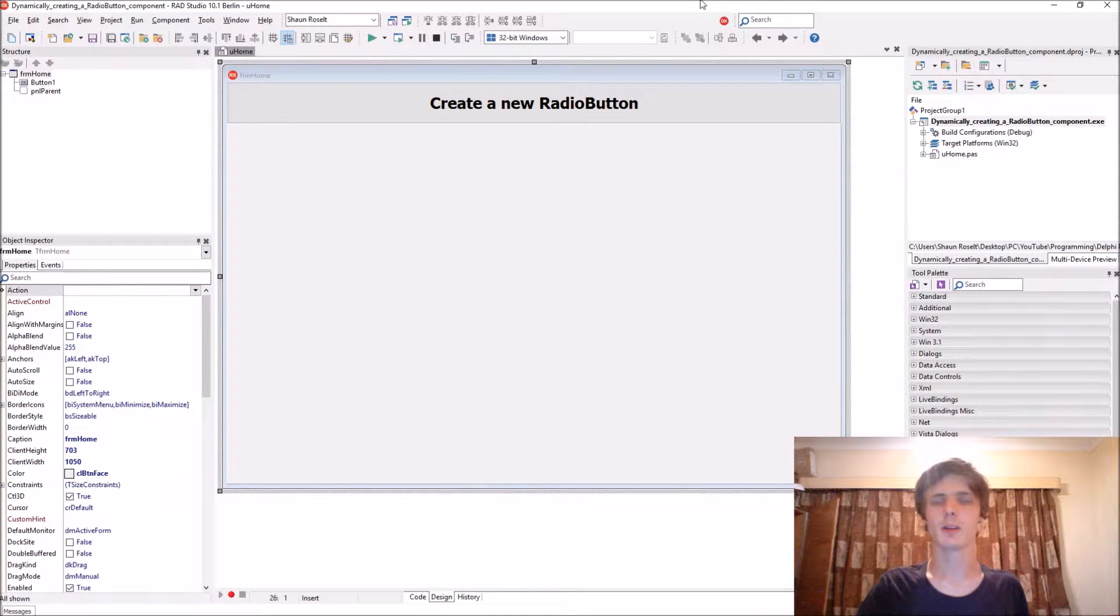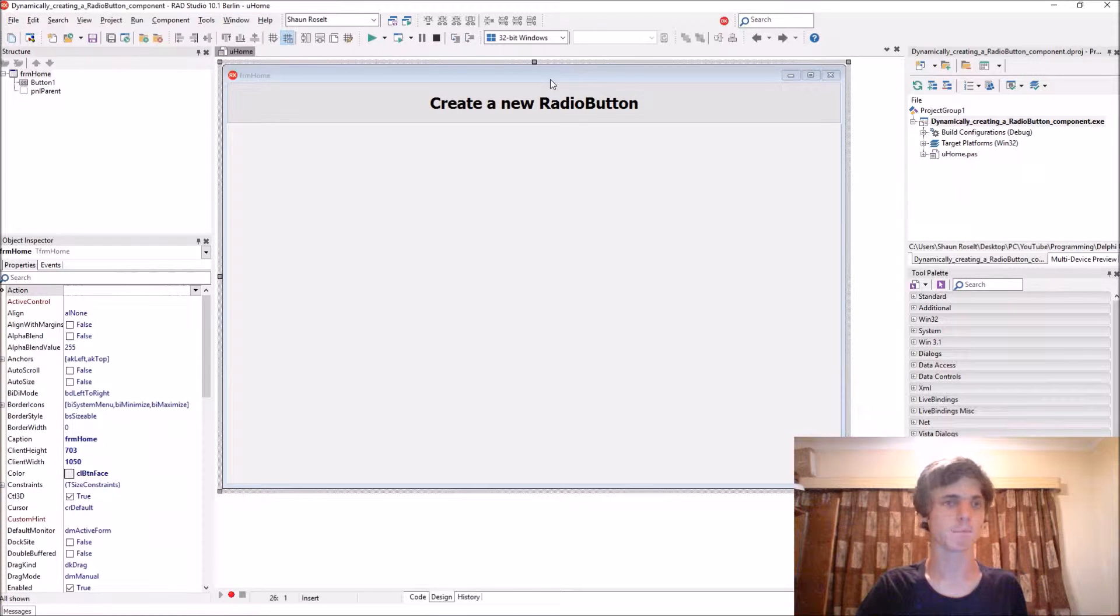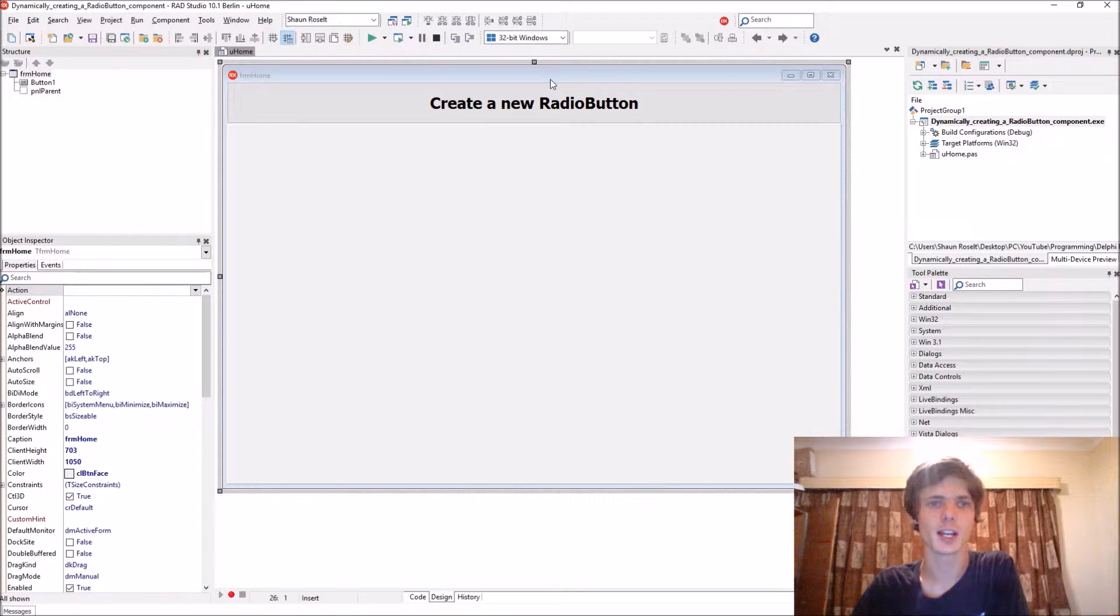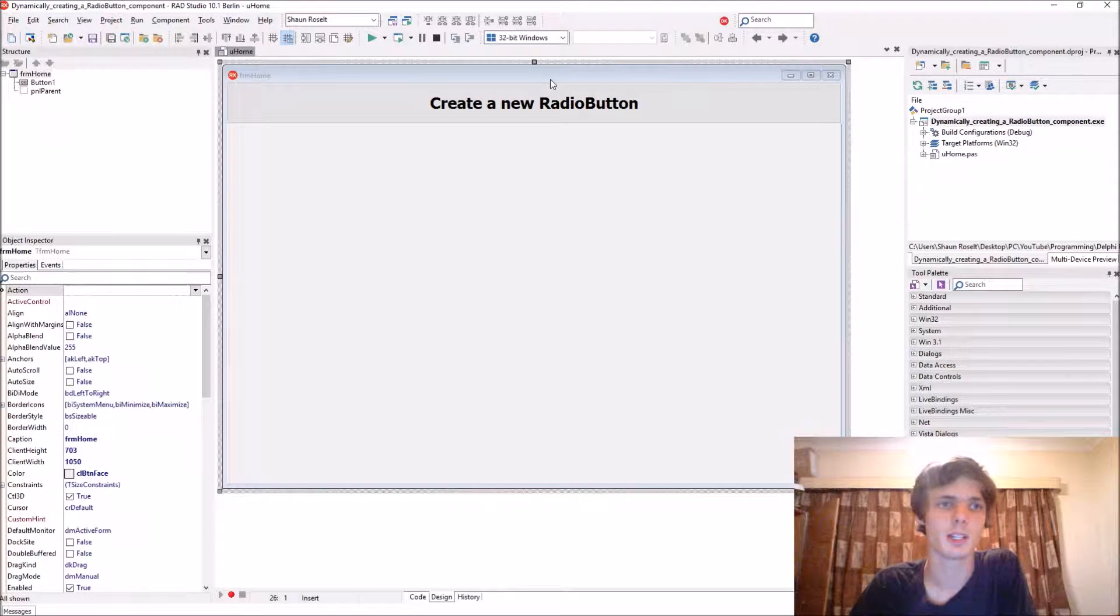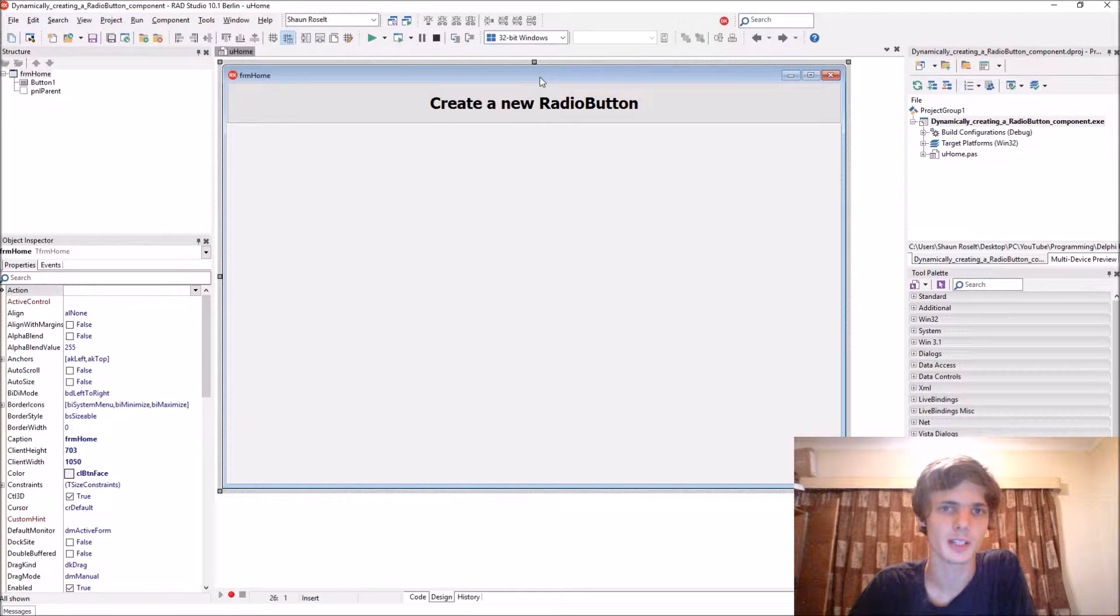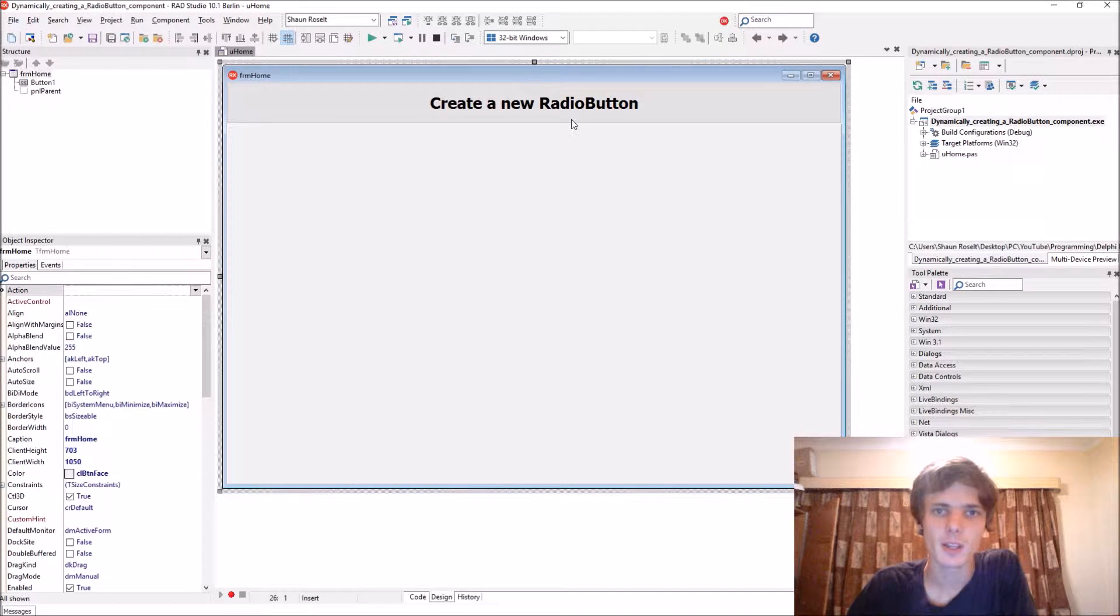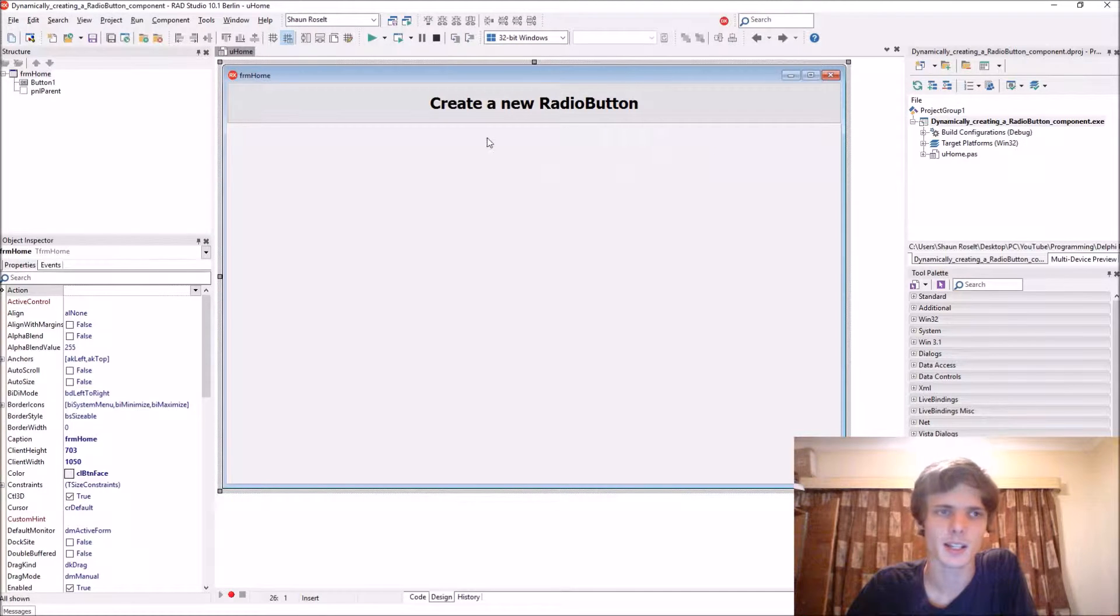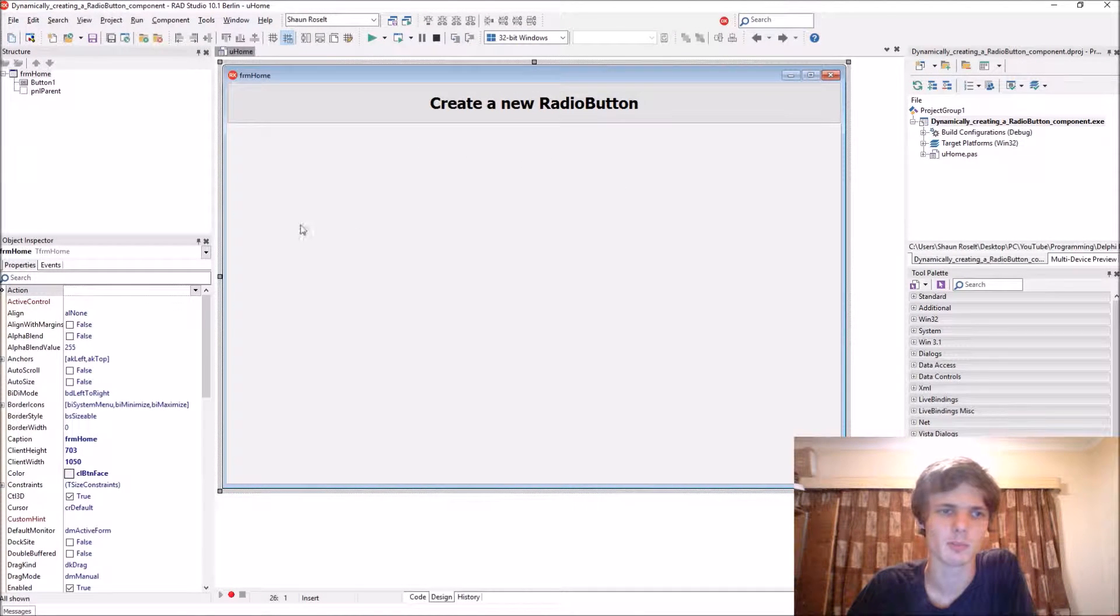Hey guys, what's up? My name is Sean and welcome to my Delphi programming series. In the previous video we learned how to create a checkbox dynamically, and today we are going to be learning how to create a radio button dynamically.